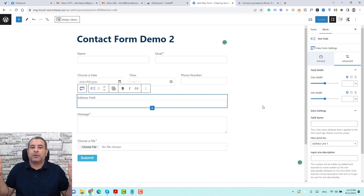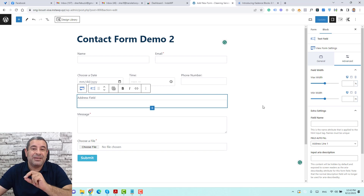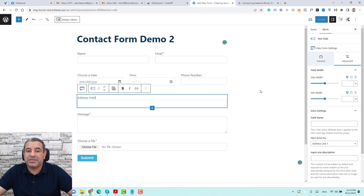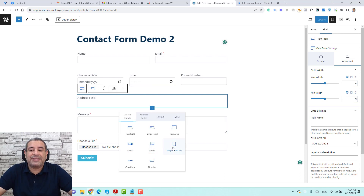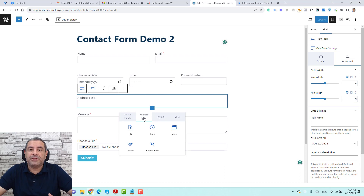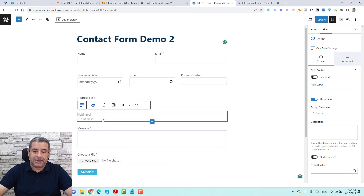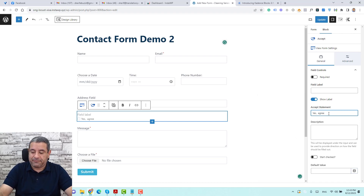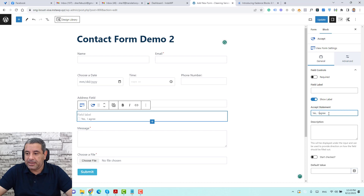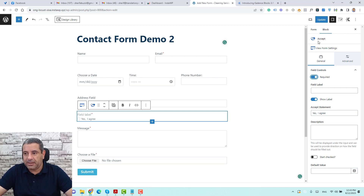So this is how our form may look with all these fields added. You can of course add different fields. If you want to add a GDPR accept field, click here and add it. You can add a label like 'I agree', make it required so users must agree before submitting, and then click Update.